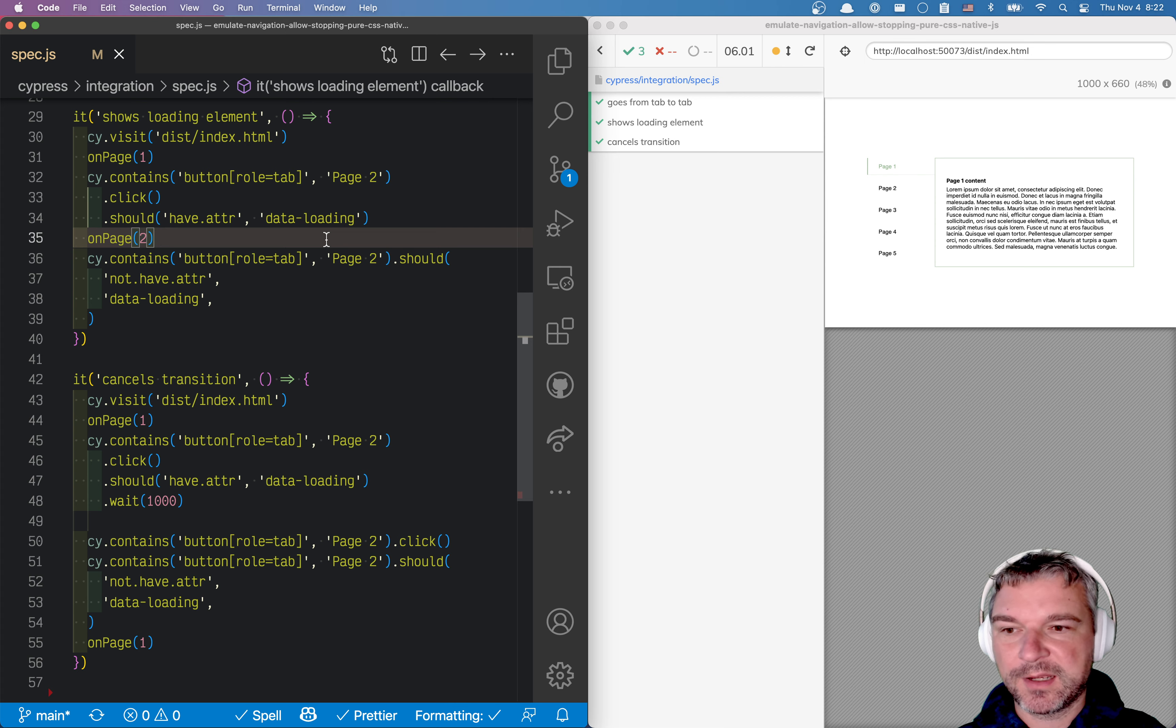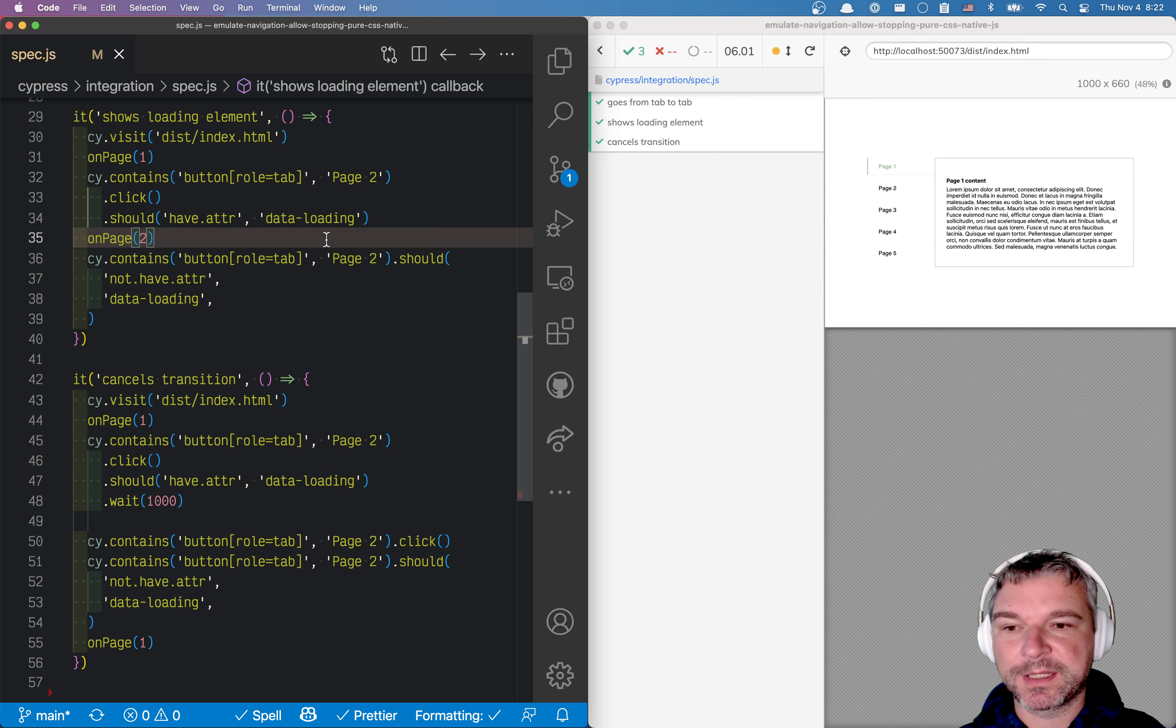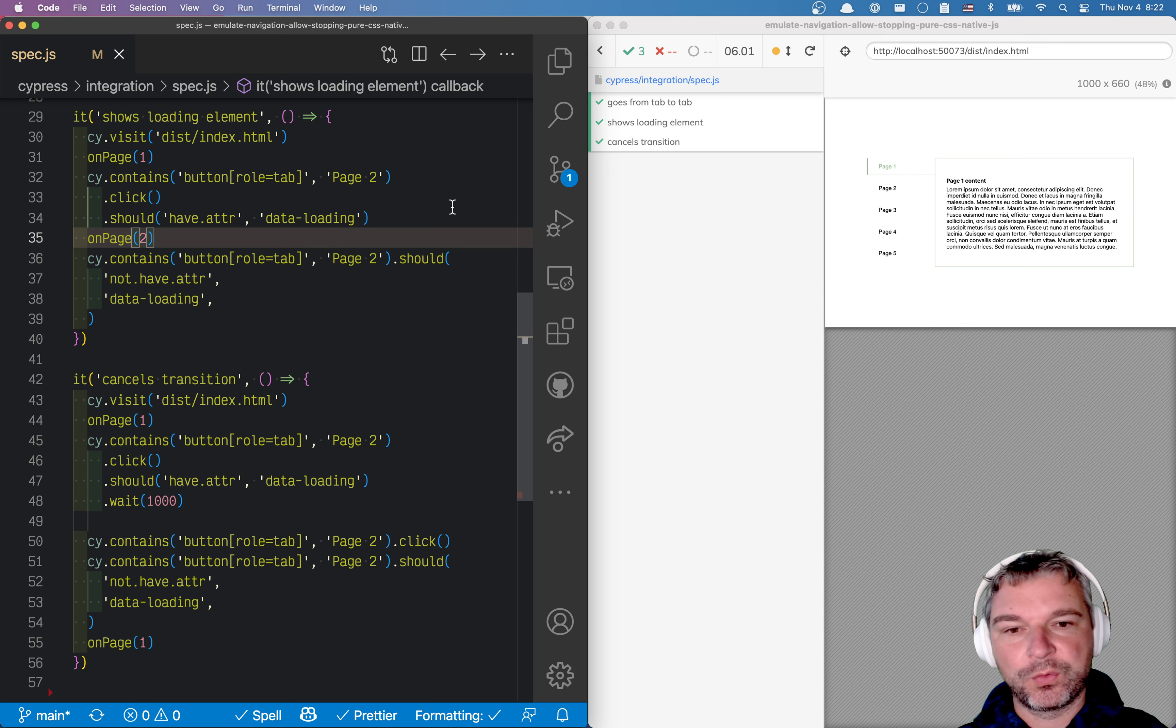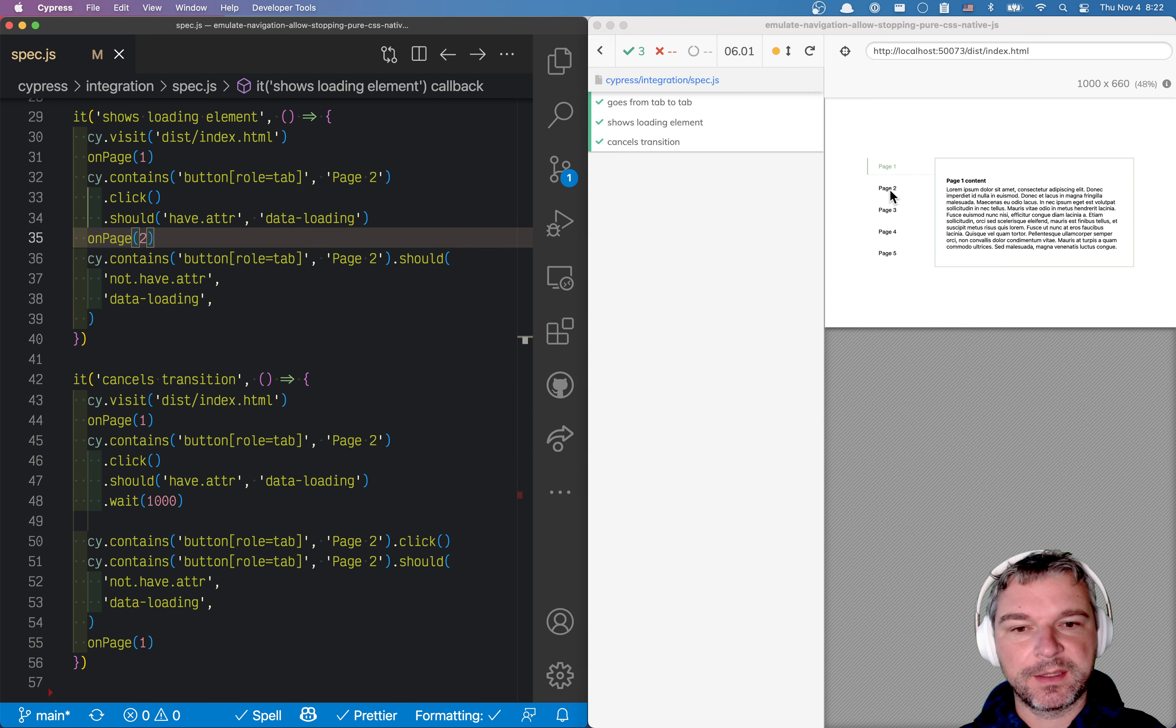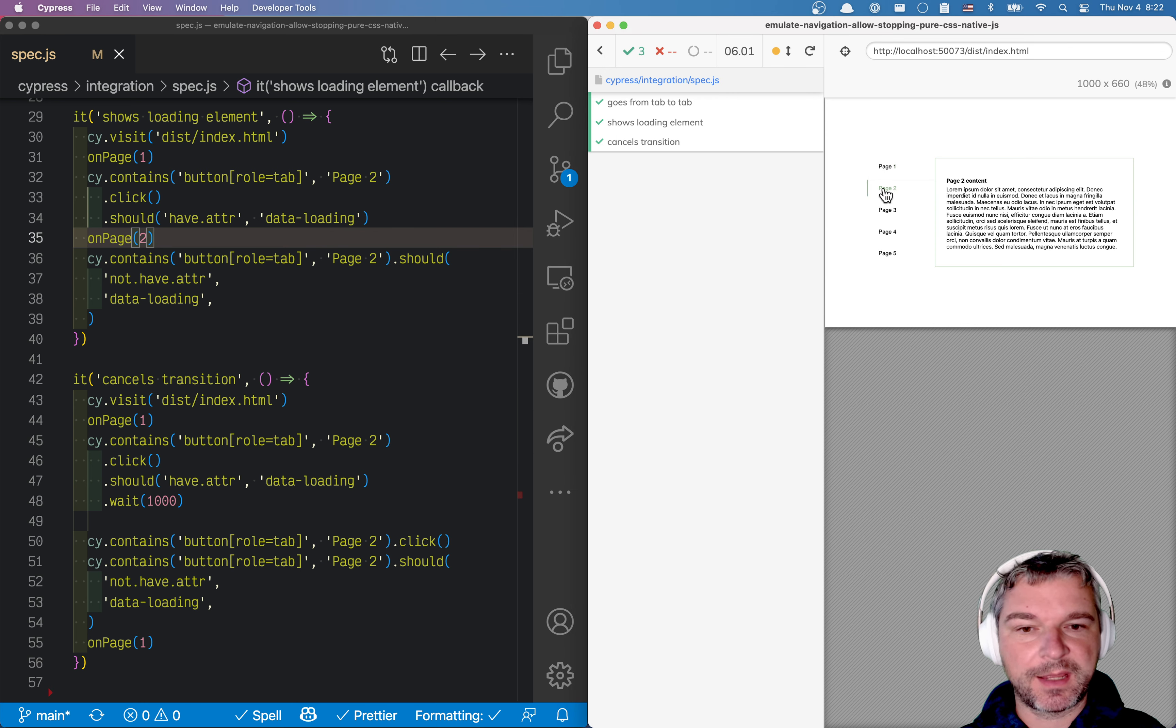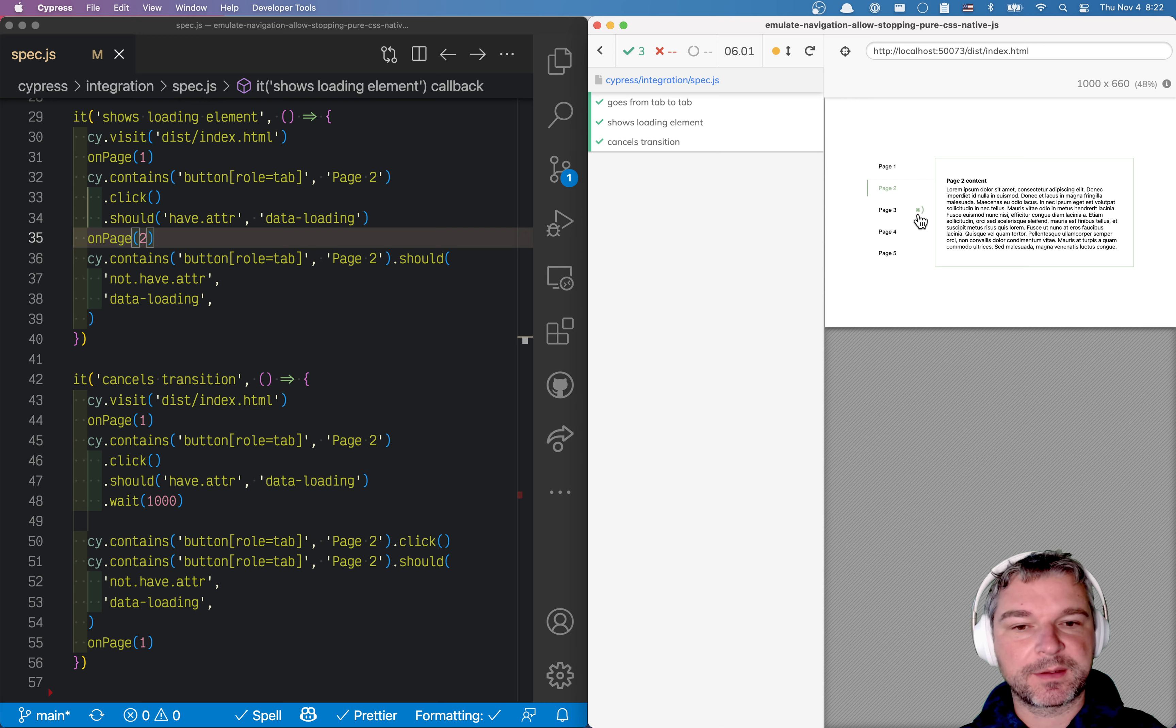Hi everyone, this is Glia Bachmutov. Let's continue looking at this example where we have multiple pages and when we click on the page or a tab, it loads in a couple of seconds.